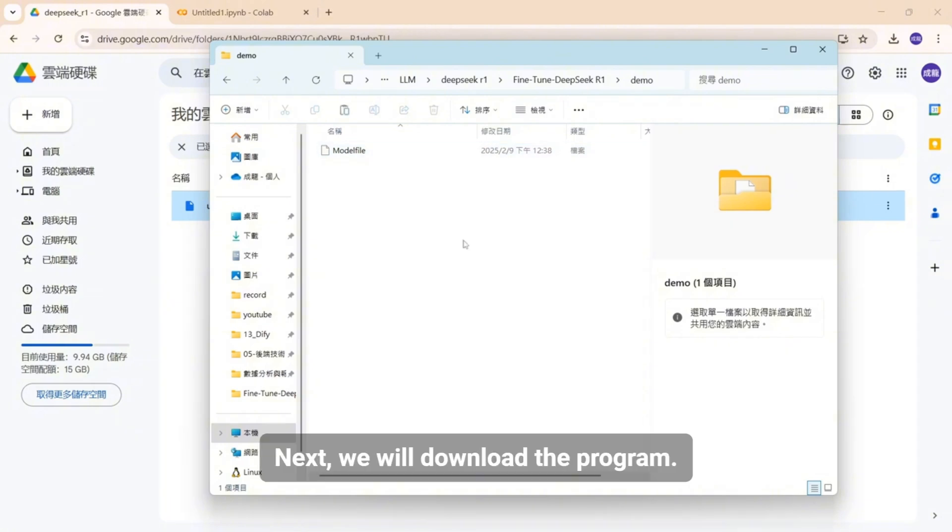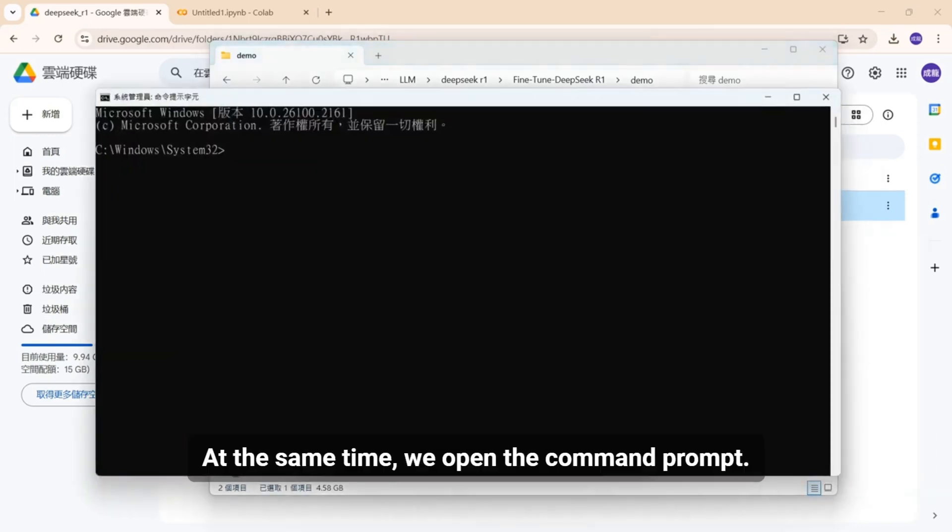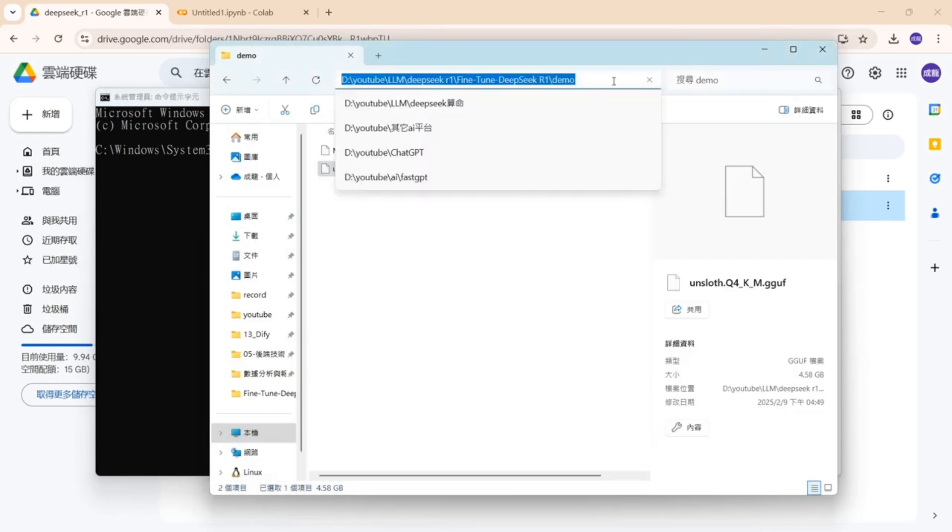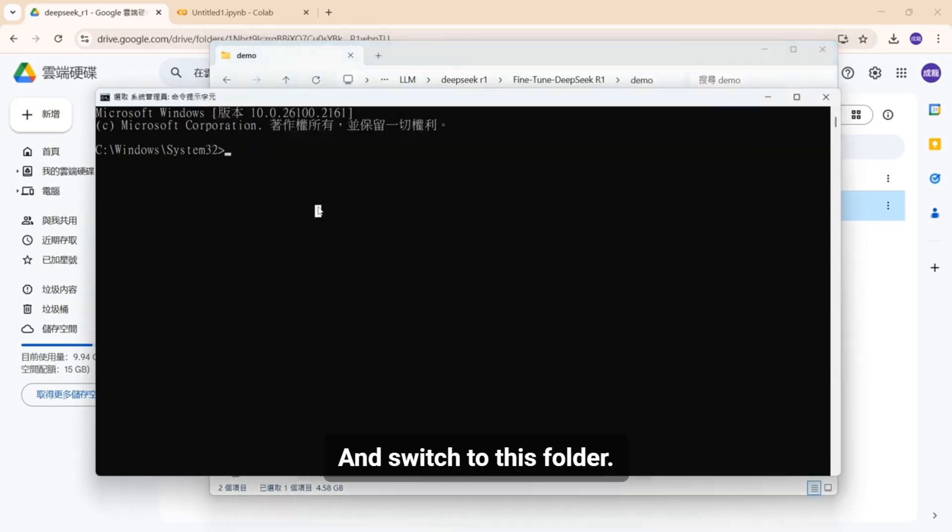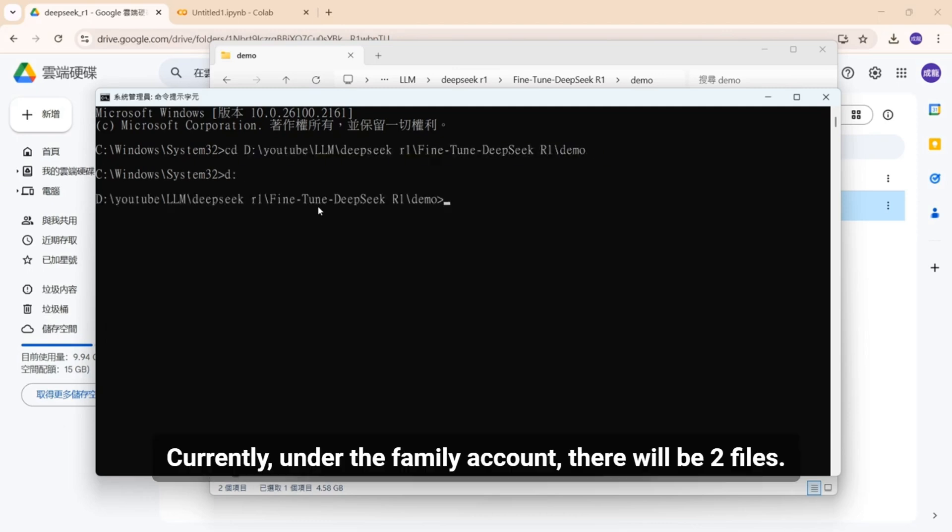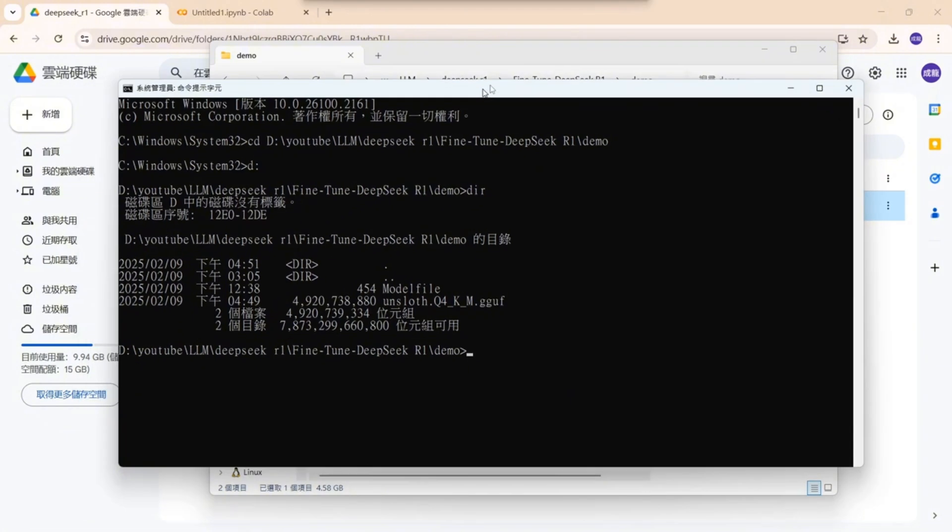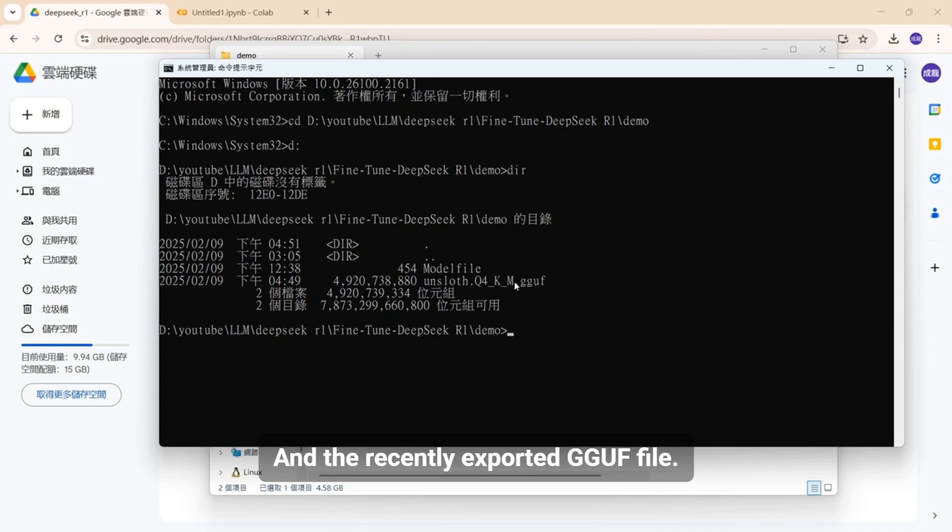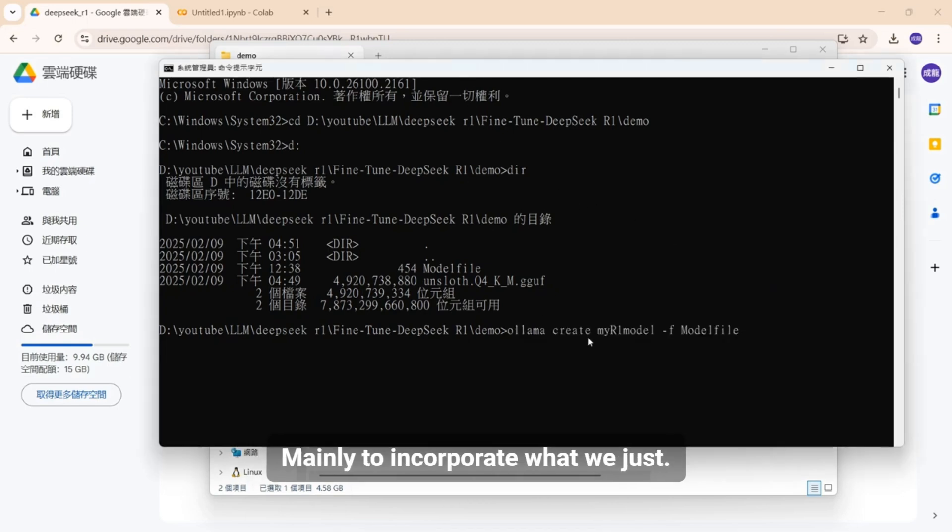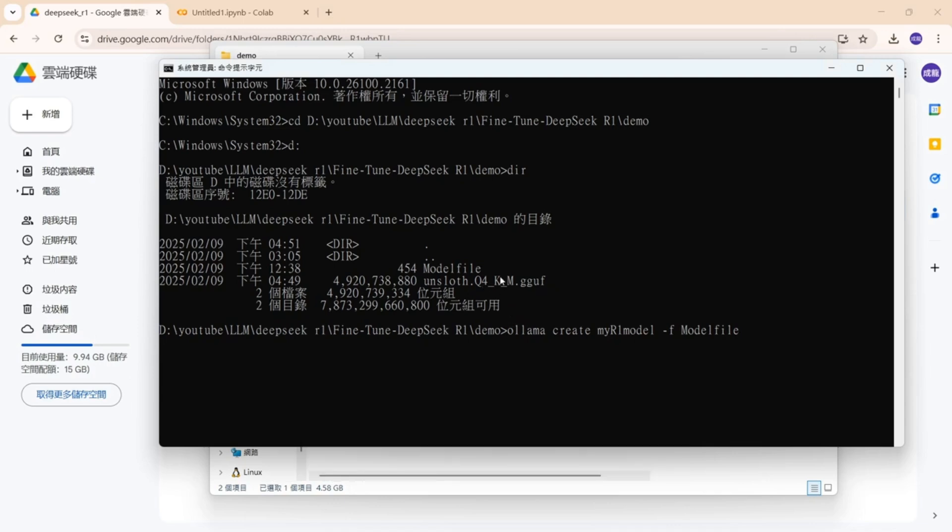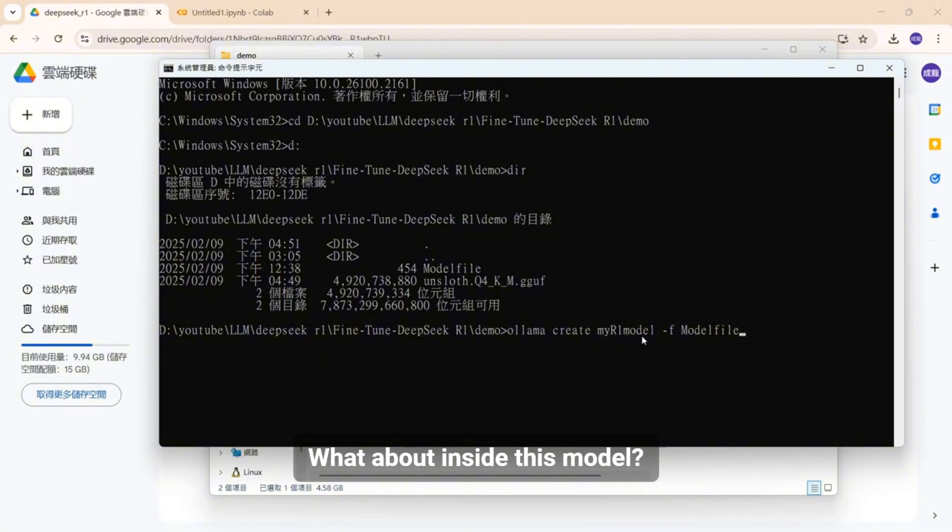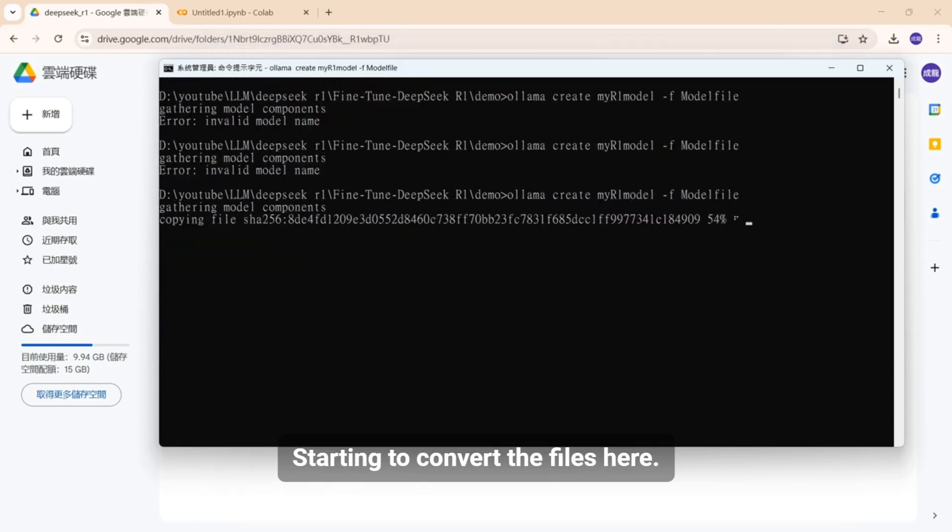Next, we will download the program and put it in this folder. At the same time, we open the command prompt and switch to this folder. Currently, under the family account, there will be two files. This is the model file we provide to everyone and the recently exported GGUF file. Next, we want to execute this command. So what does this command do? Mainly to incorporate what we just downloaded, the GGUF file, convert to the model name of our llama. What about inside this model? I temporarily name it my R1 model. Starting to convert the files here.